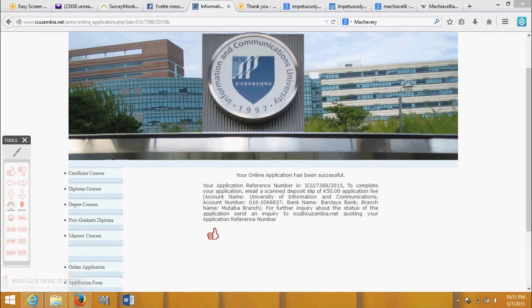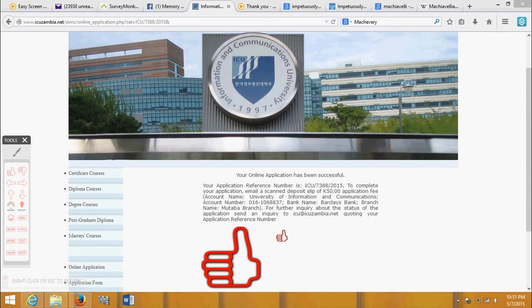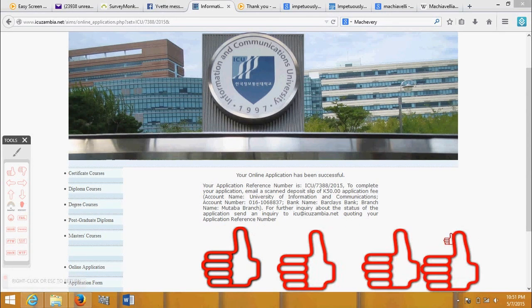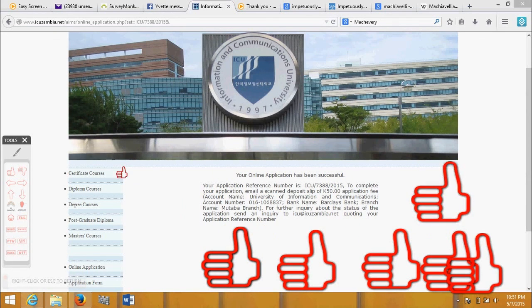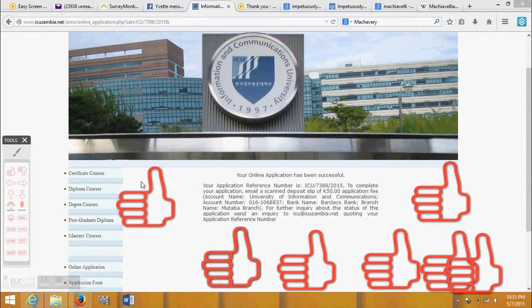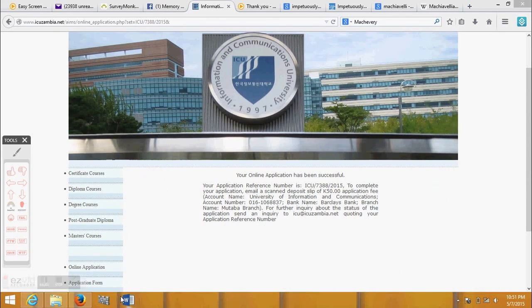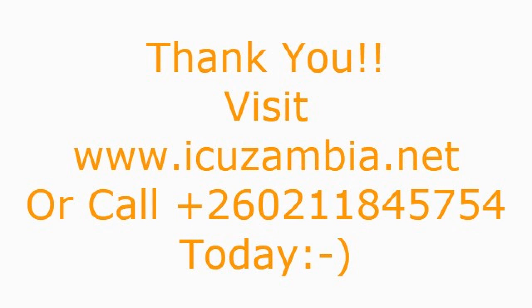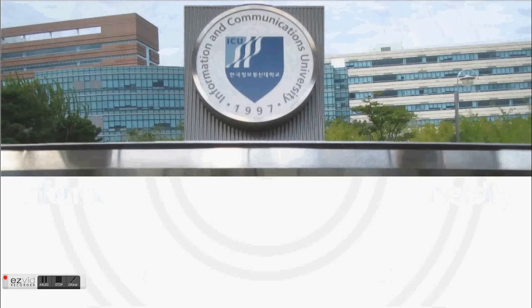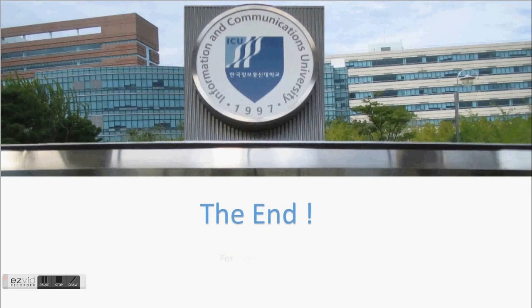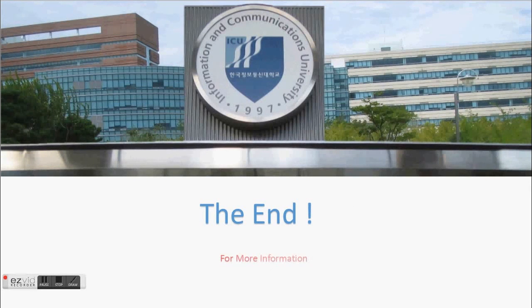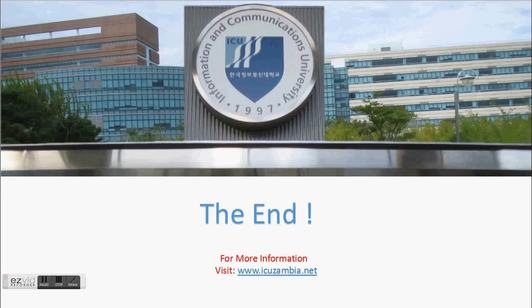Congratulations! Your application was successful. Thank you. Visit www.icuzambia.net or call +260211845754.